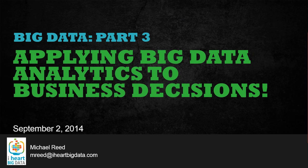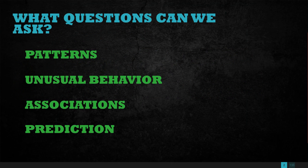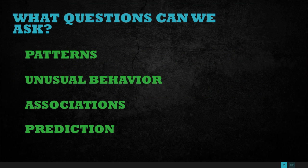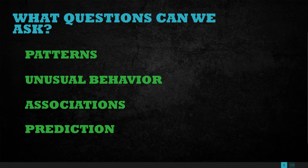So let's get started. What questions can we ask? Truly, you can ask pretty much anything you want, but what questions would be typical?